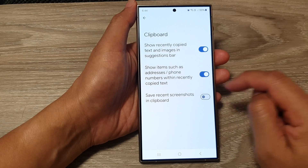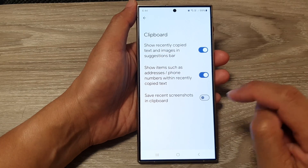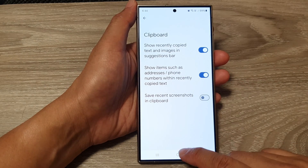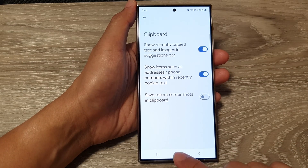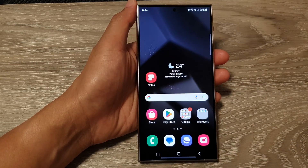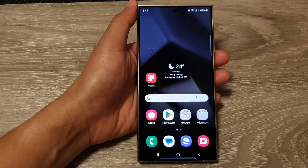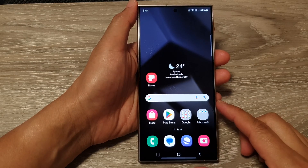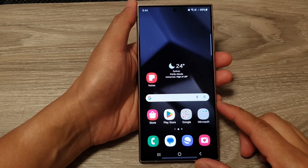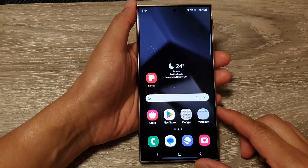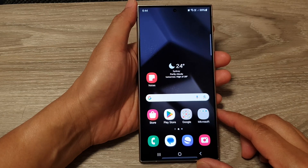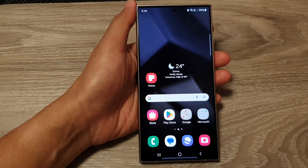Tap on that to switch it off or turn it on. Then finally tap on the home button to go back to the home screen. And that's it — thank you for watching this video, please like and subscribe to my channel for more videos.